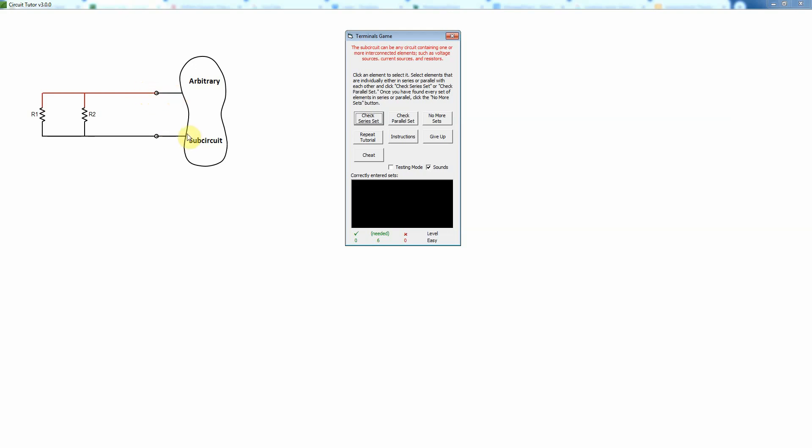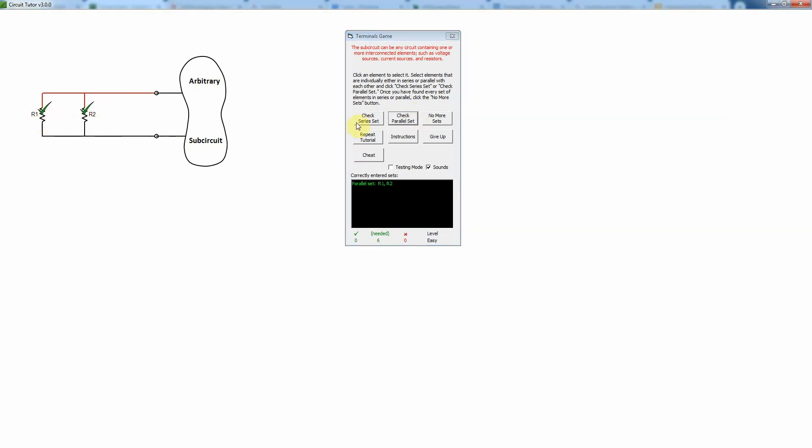So by Kirchhoff's current law we know whatever current goes in through here must come out through here. And now the question is what's in series in parallel? Well are these things still in parallel? Well let's find out. Actually they're going to be because they're still connected to the same pair of nodes regardless of this. So they are in parallel.